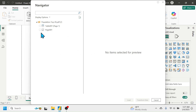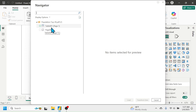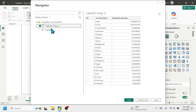Here you see the data available in this PDF document. There is Table 001 and Page 001. Let me click on Table 001 to see what the data contains. Here you can see the serial number, country name, and the population estimate.